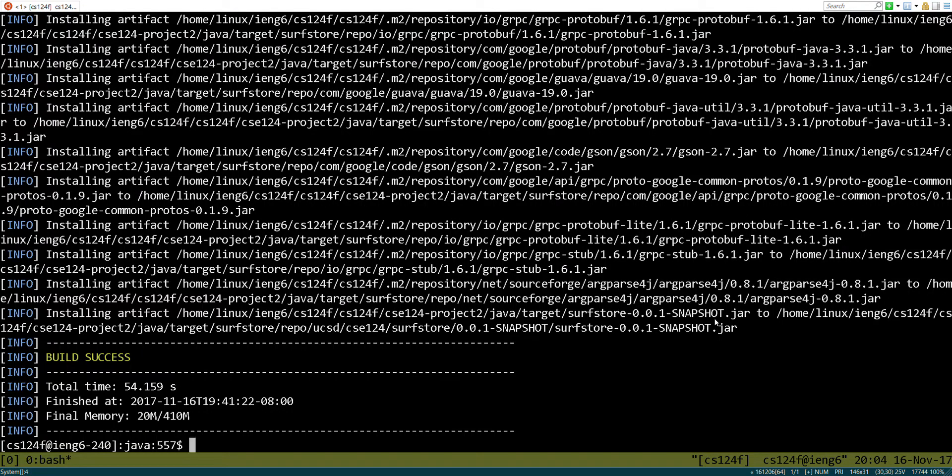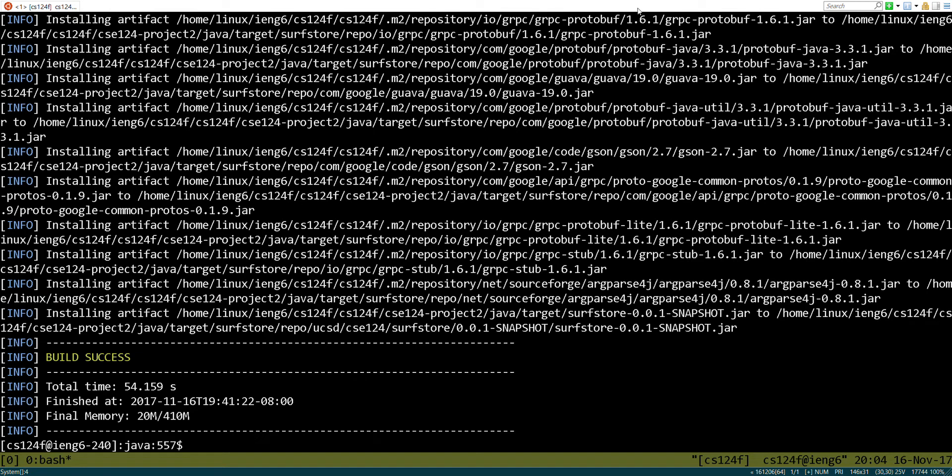All right, so we just built the bare-bones version of the block store, and I had to fix a couple imports, but there we are. So let's go ahead and try it out. Let's go ahead and give it a shot.